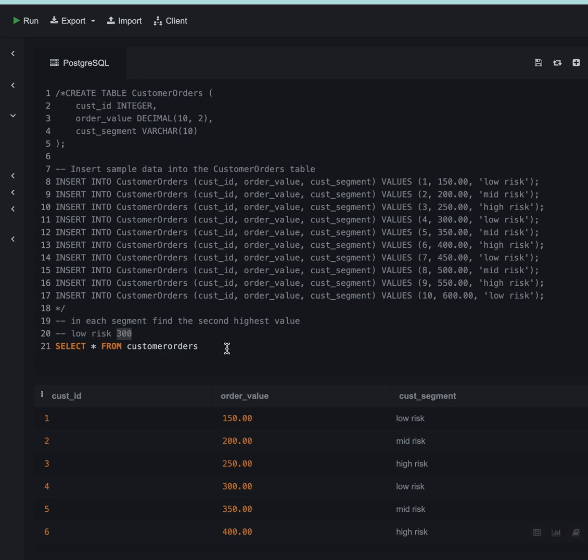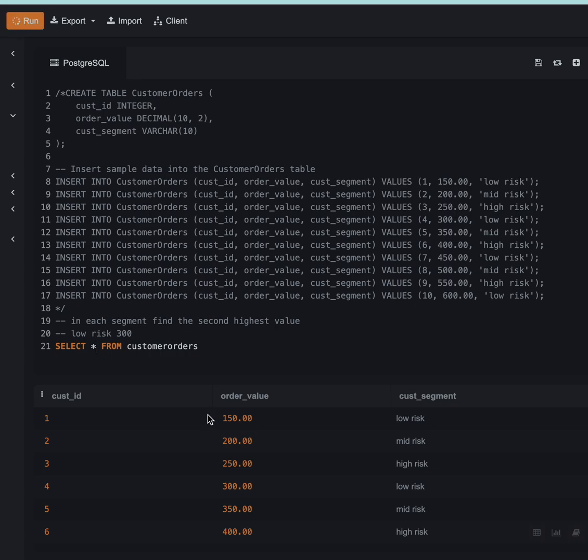There can be many ways to solve this question. First, we will solve this using the rank function. This is the table. Before going to the solution, I would ask you to pause the video and give it a try yourself.